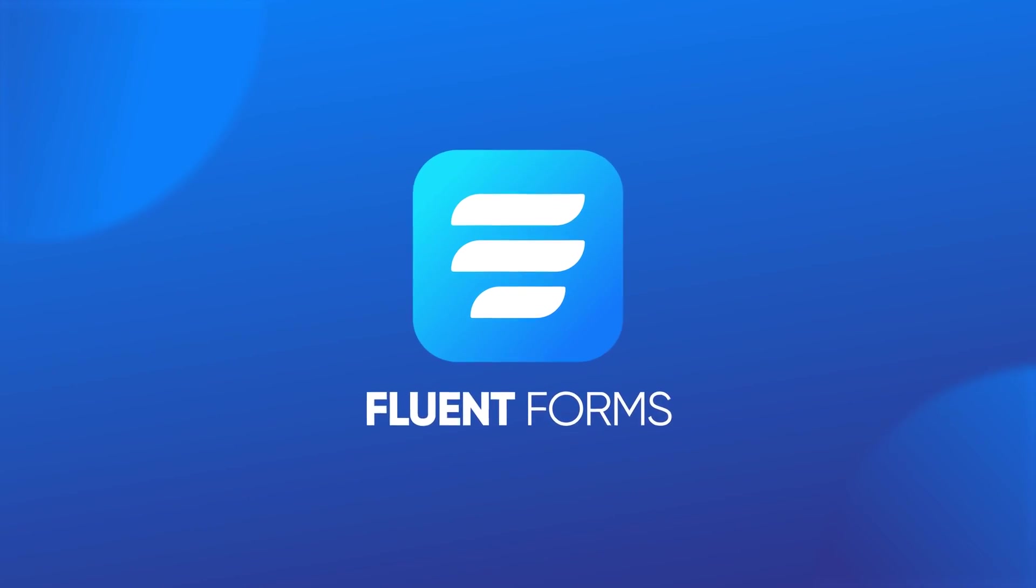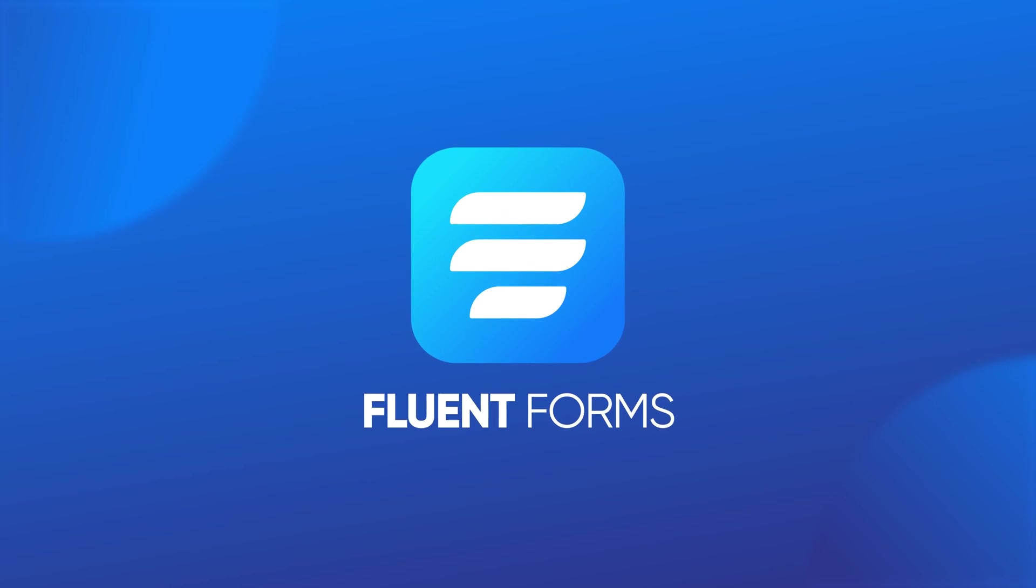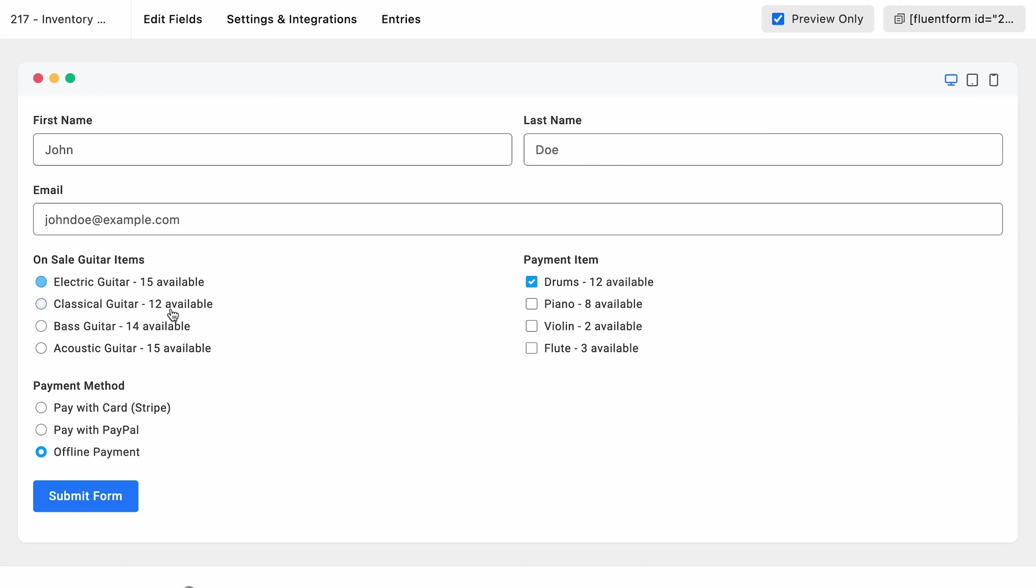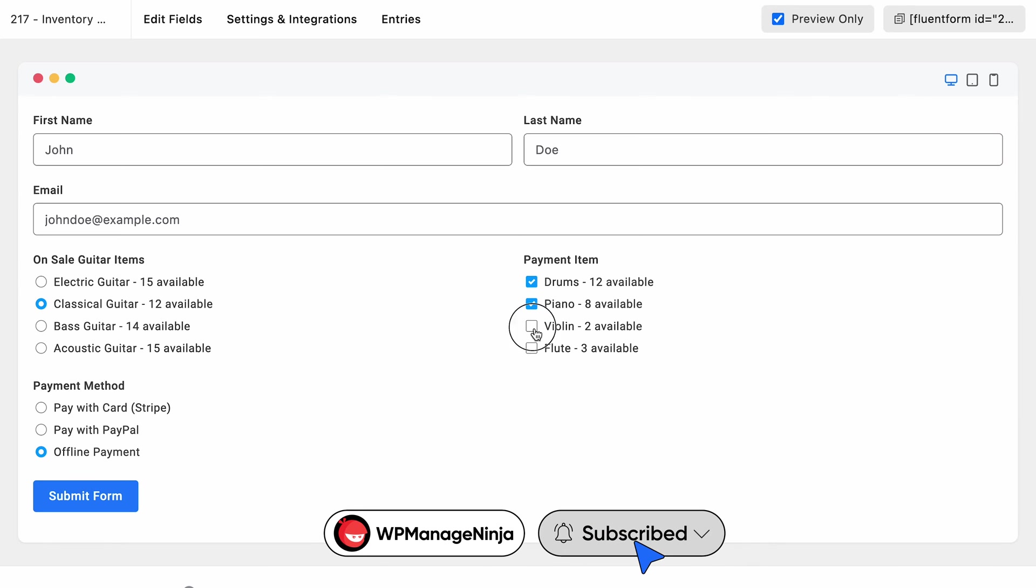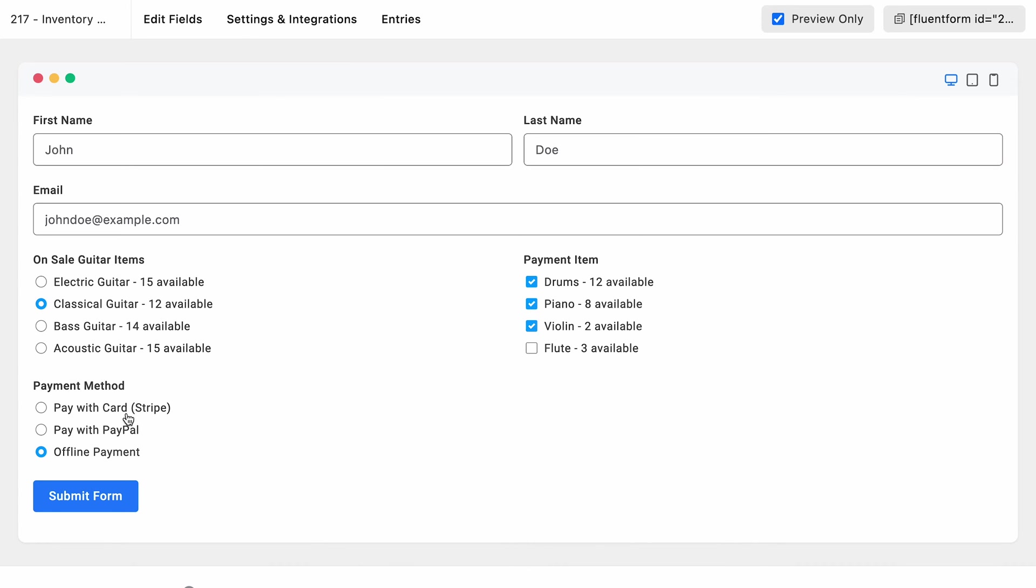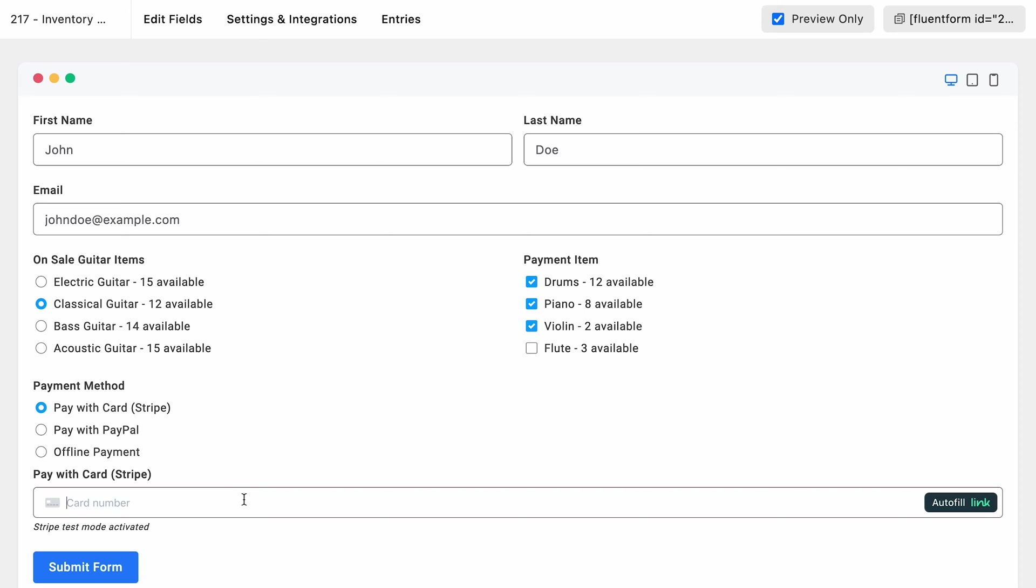We suggest that he use Fluent Forms. Its smart feature named Inventory Module can sort all his problems in just minutes. How? Let's see.